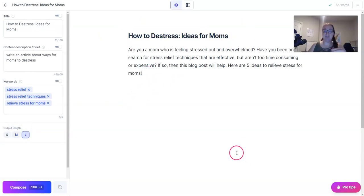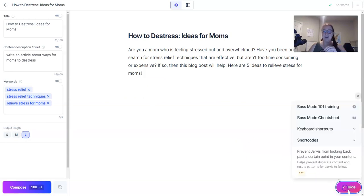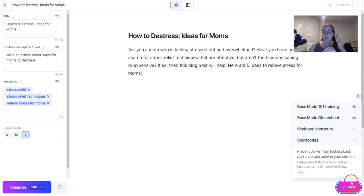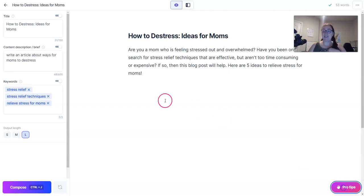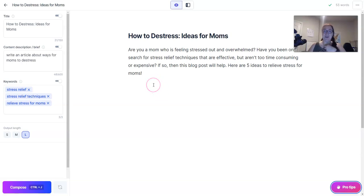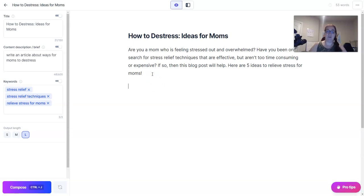We're using Boss Mode here. If you have any questions about Boss Mode while doing this, just click the Pro Tips button and go through the Boss Mode training, Boss Mode cheat sheet, keyboard shortcuts, and short codes — everything you need is right there. I also have tutorials at jarvisresources.com, which include my tutorials as well as tutorials from other Jarvis experts.